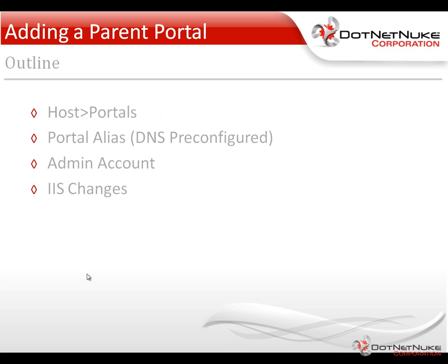The difference between a parent and a child portal really is going to be the configuration you have to make within IIS, your web server, and also having DNS configured for some sort of name, typically a domain name.